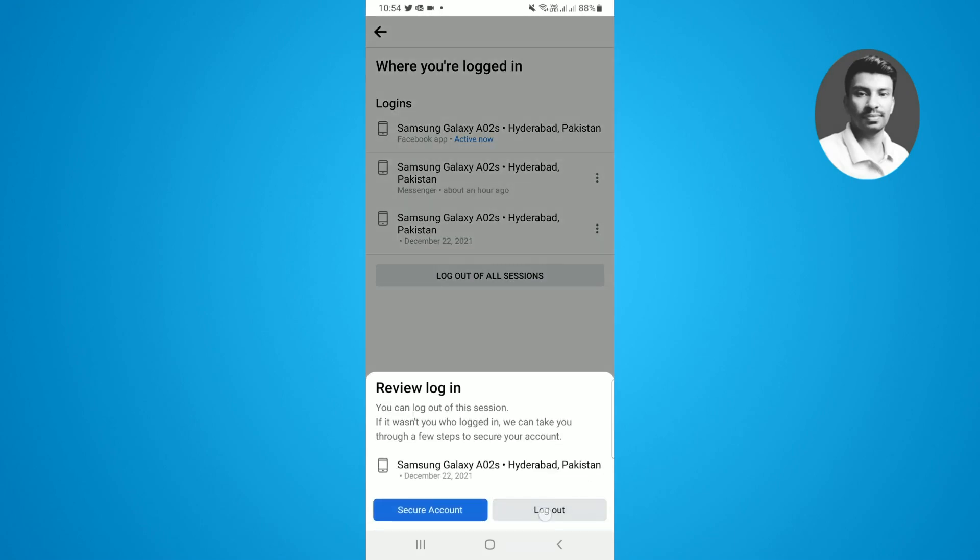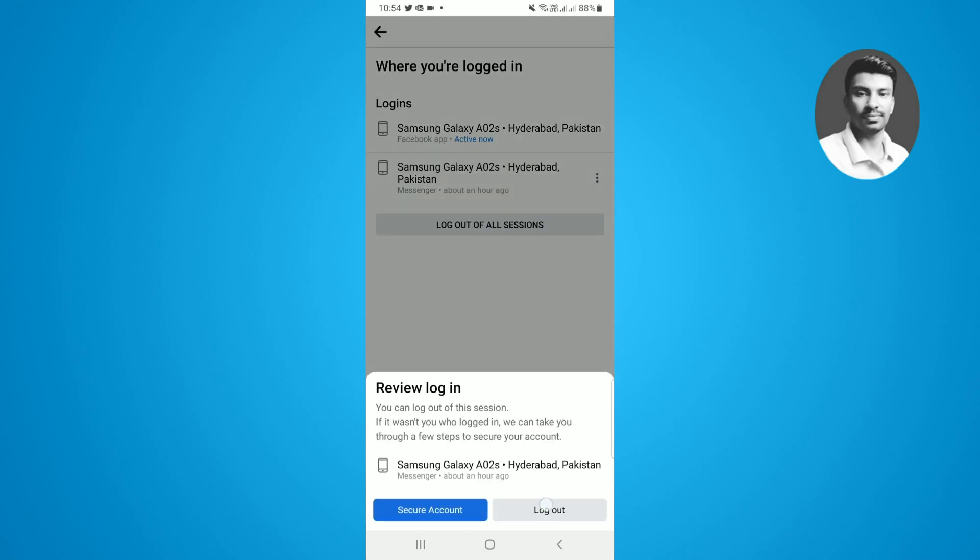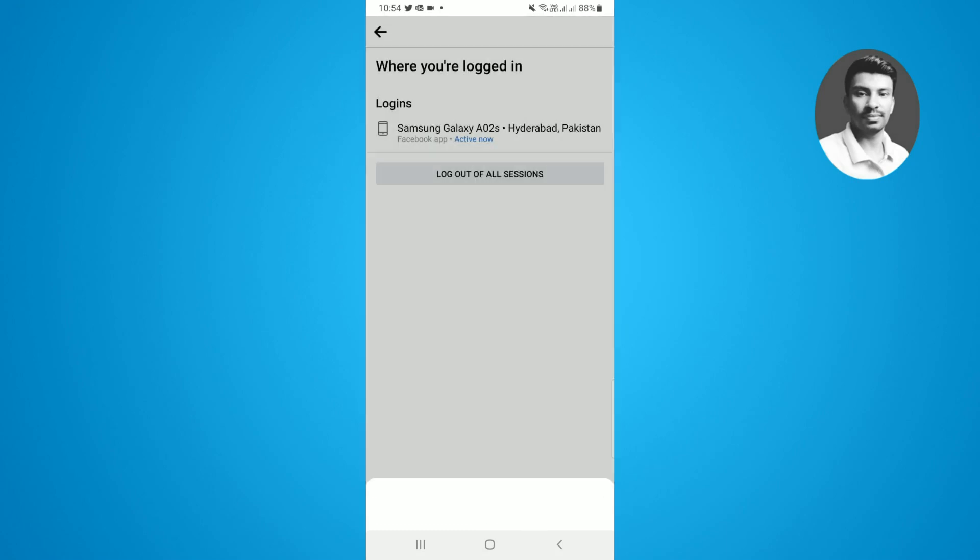So this is a pretty simple and easy way to delete the login history on a Facebook app. As you can see, there's only one login history on my Facebook app which I'm currently using, so all the previous history will be deleted.